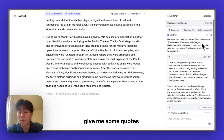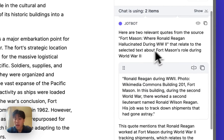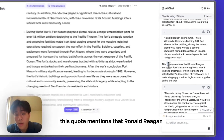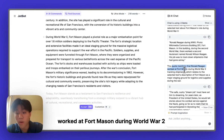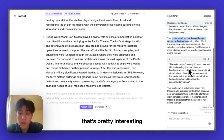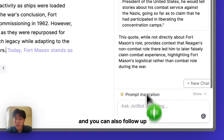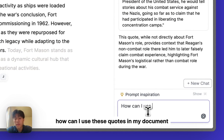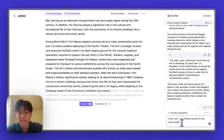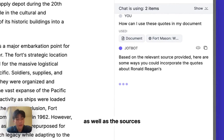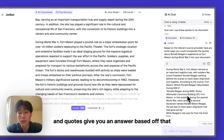JobBot is going to give me some quotes I can use in my document, as well as an explanation of how each quote relates to my document. For example, this quote mentions that Ronald Reagan worked at Fort Mason during World War II — that's pretty interesting. You can use these quotes, drag them into your document, use them as context, and also follow up — for example, asking 'How can I use these quotes in my document?' JobBot will use the context of your document along with the sources and quotes to give you an answer.